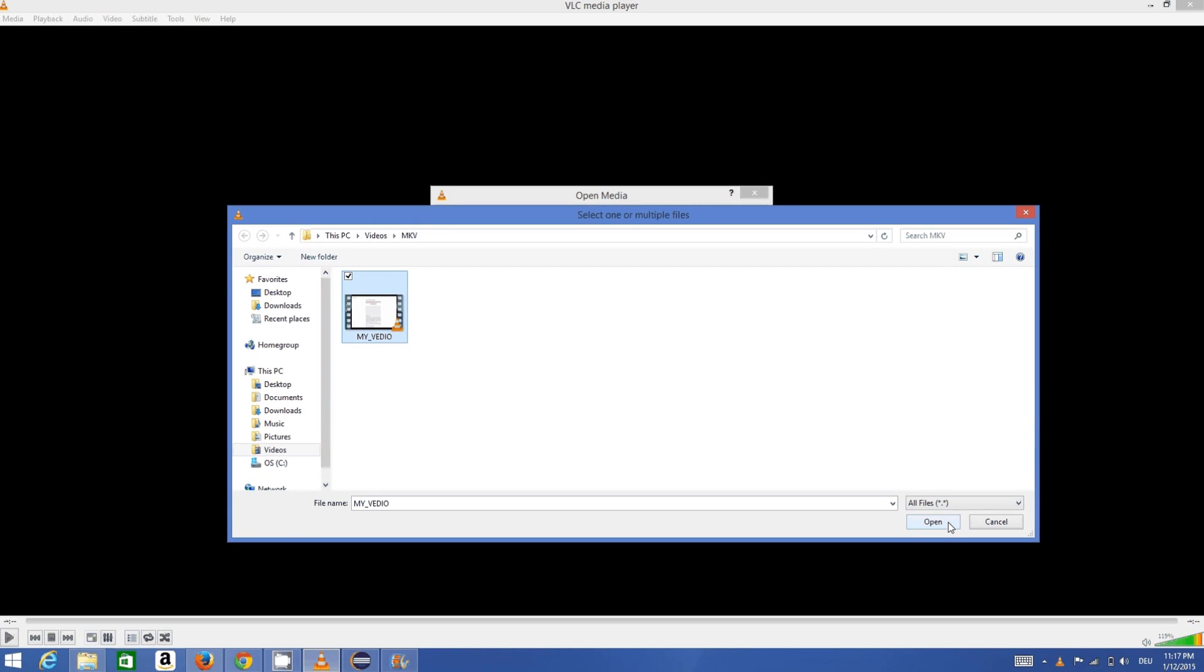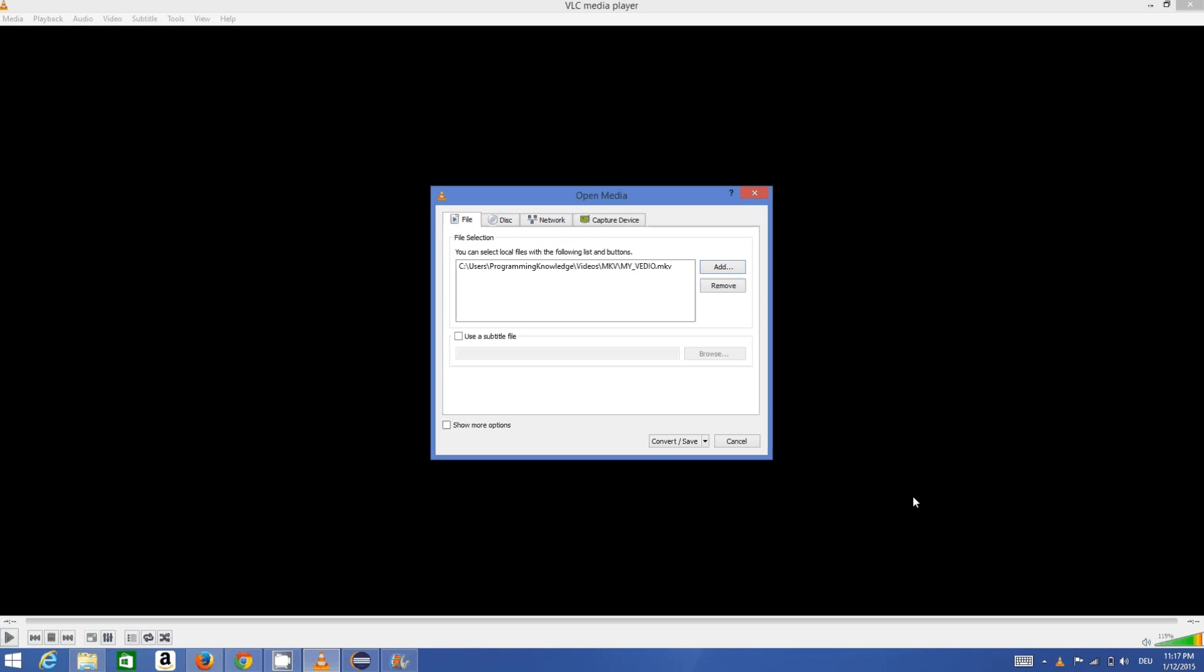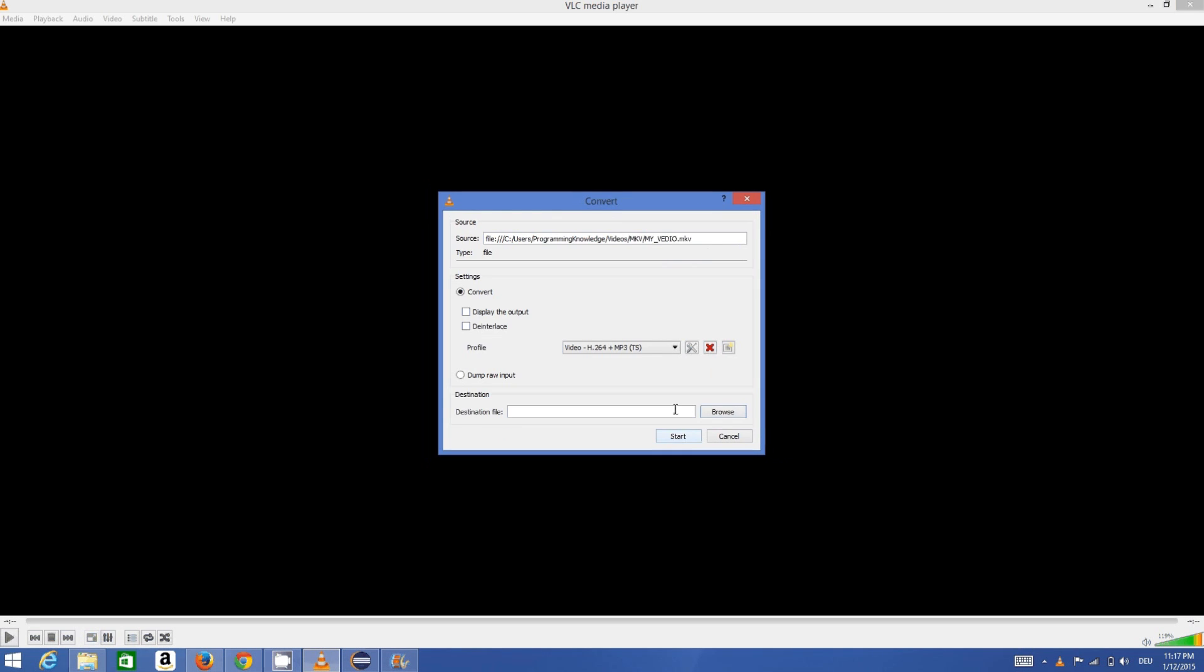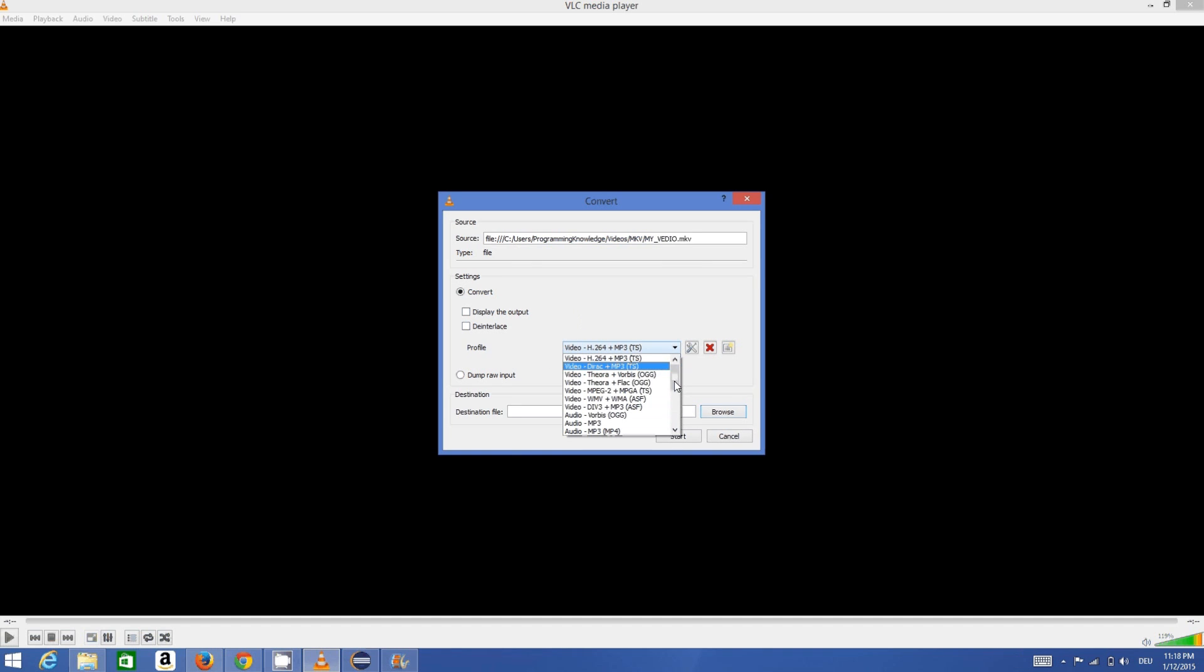Then I will click this Convert/Save button, and I can choose the video format from here. This is the source which I have chosen, and in the profile I can choose the video format.